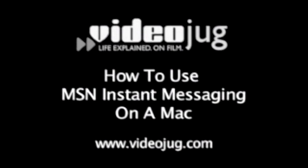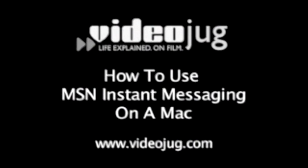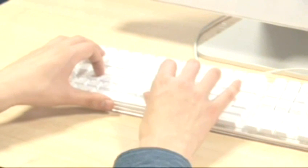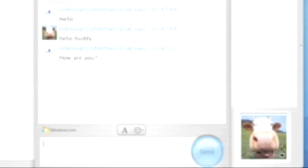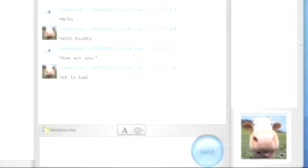How to use MSN Instant Messaging on a Mac. Hello and welcome to VideoJug. Instant messaging is a way of holding real-time conversations over the internet. It is a great way to keep in touch with friends and family and is simple to set up.